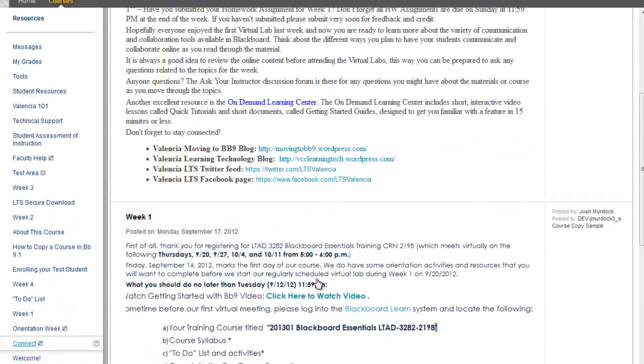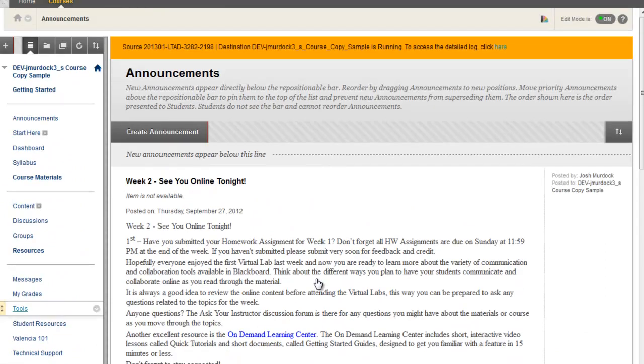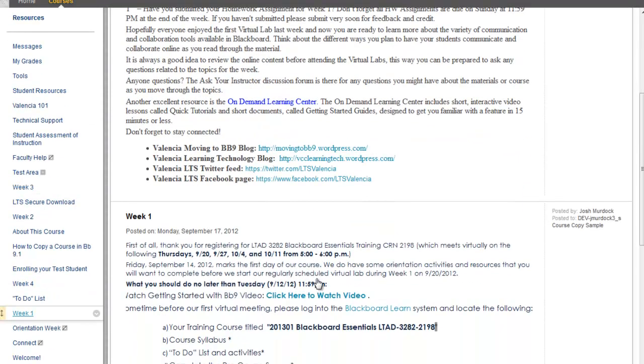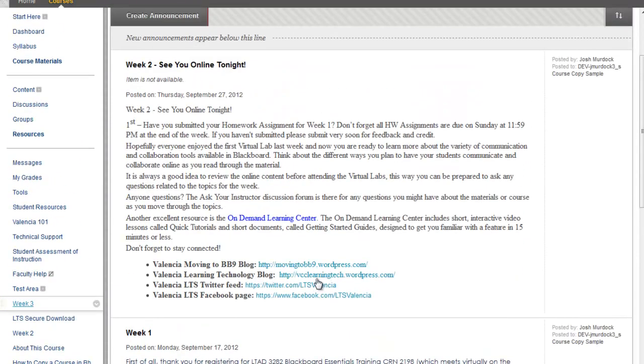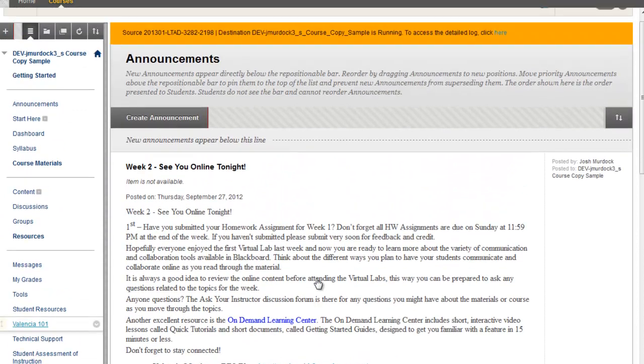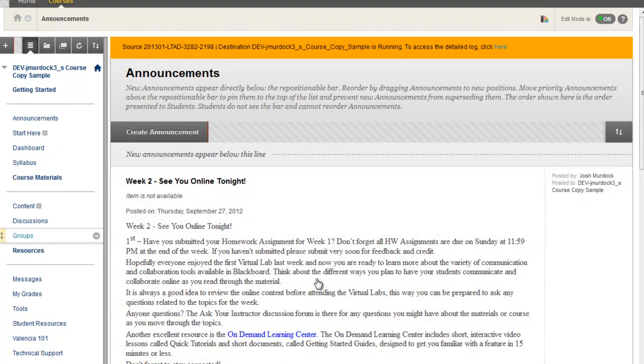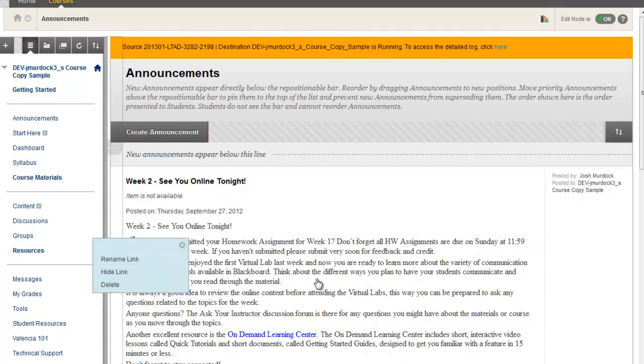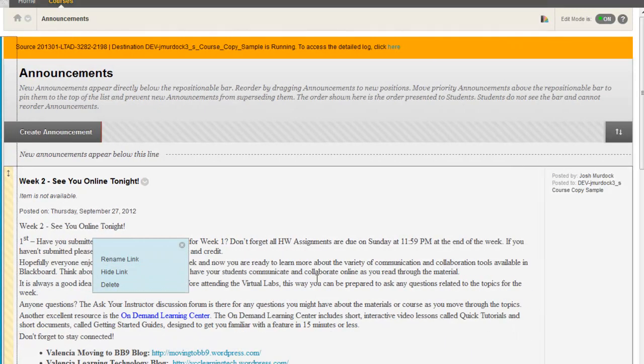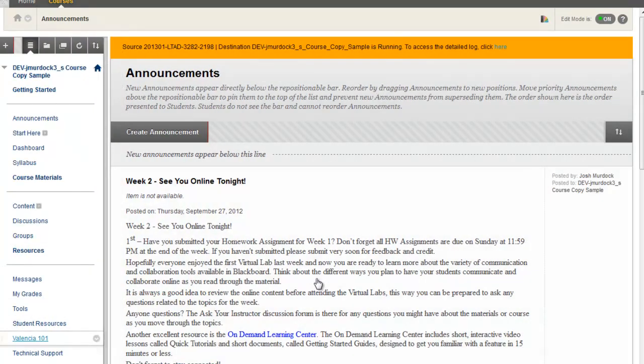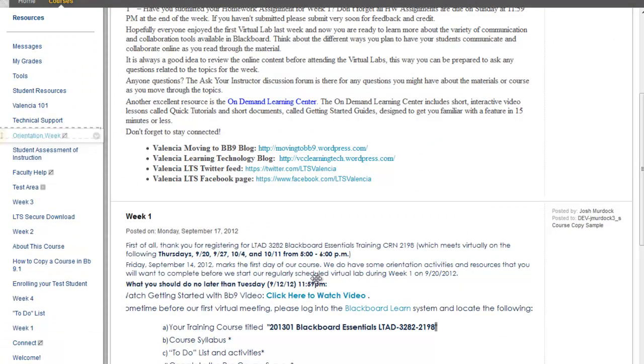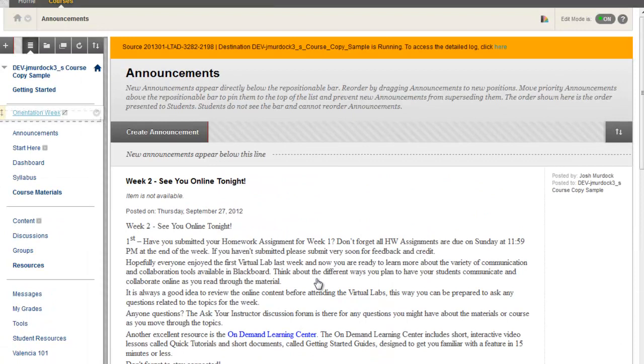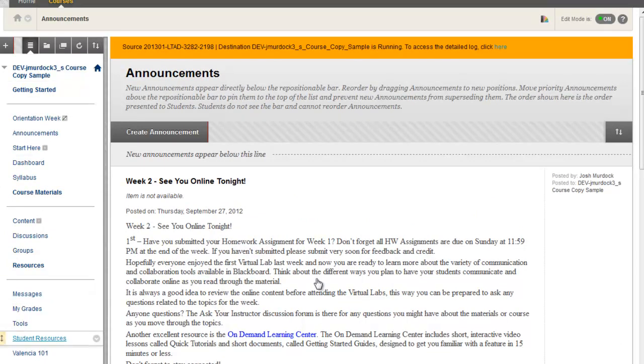Now once that course copy is done, you're able to clean up this course menu. So that's something you could do prior to copying the course. You could go in there and clean up that menu of that brand new course. But right now I went ahead and copied it. So if it copied over, you might want to start cleaning up. If you don't use groups, you could go ahead and hide or delete that. If you need to move things around, you could go ahead and decide what you want to move around. So if you want to change your orientation week info and make sure it's up at the top, you want to get in the order that you want. So that's something to be aware of.